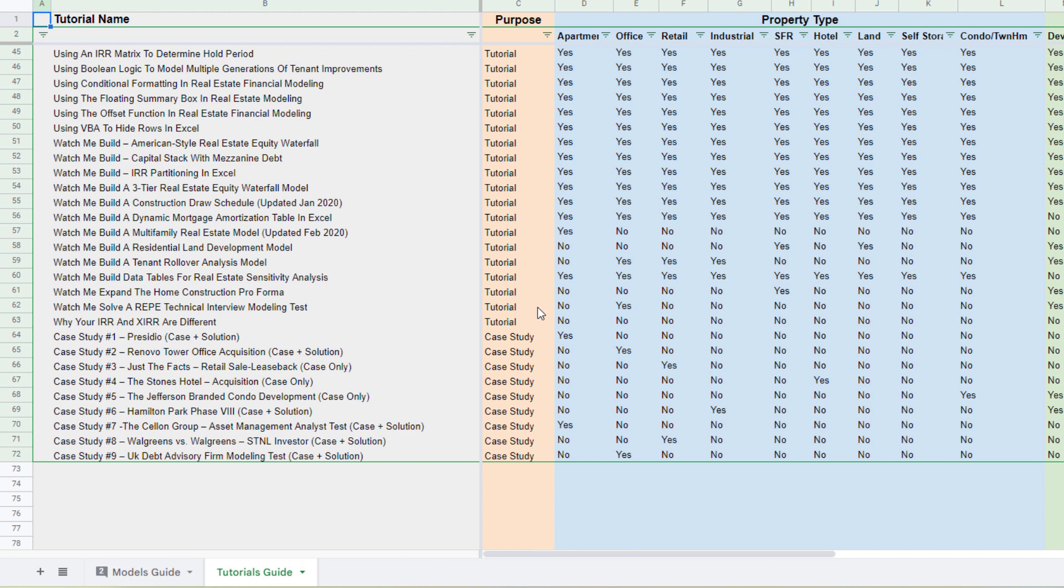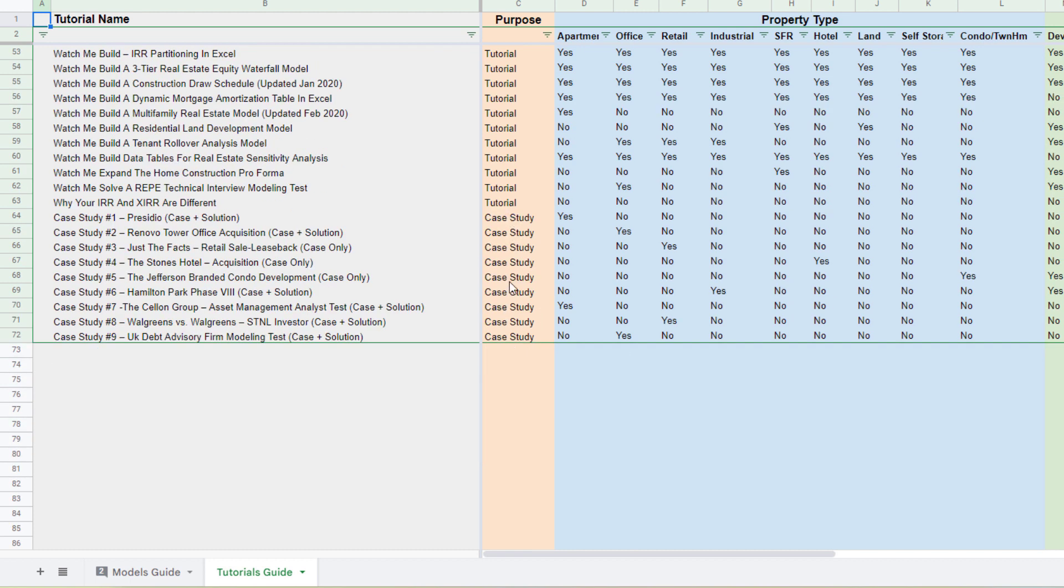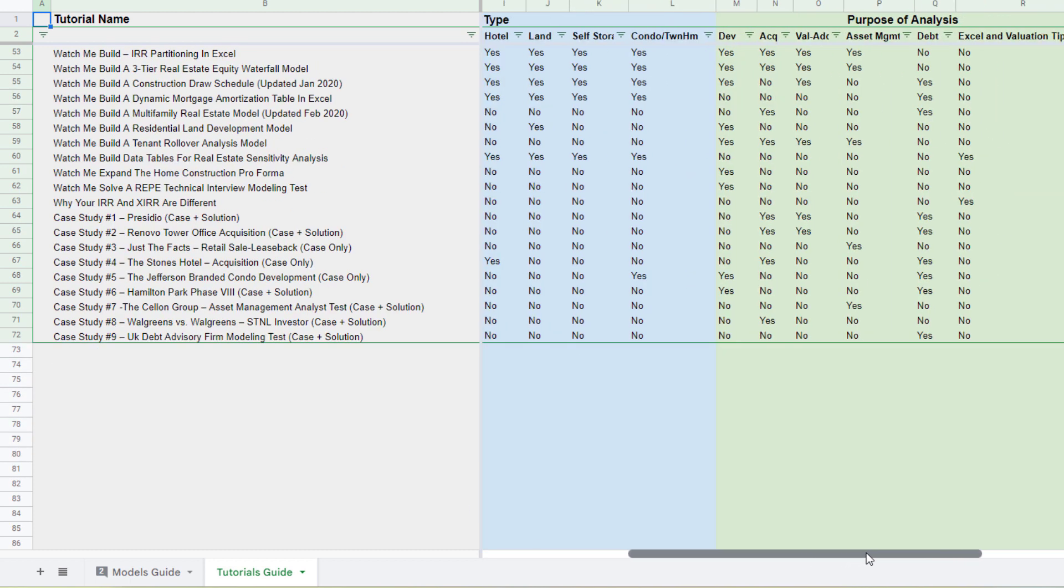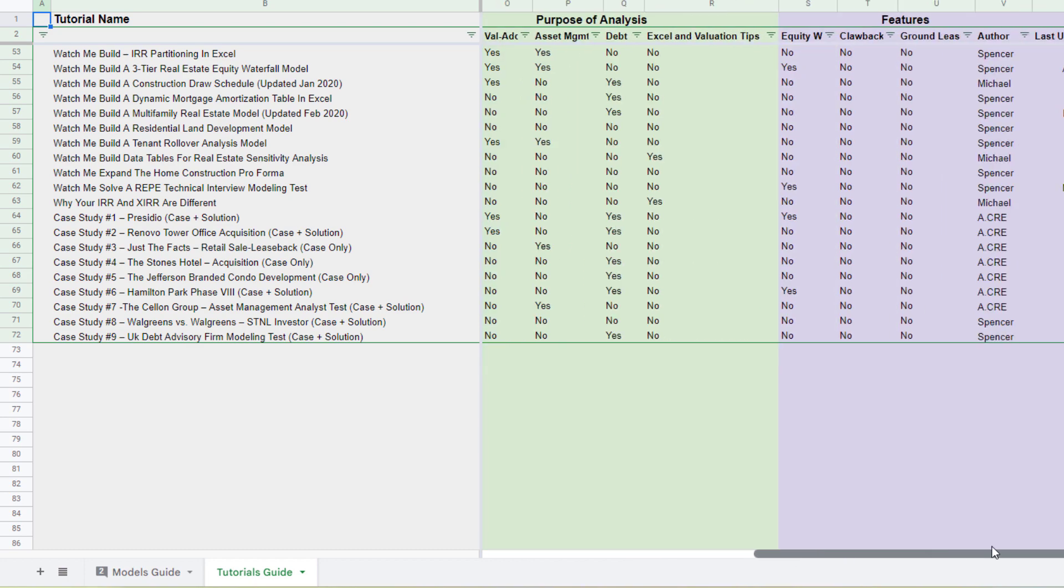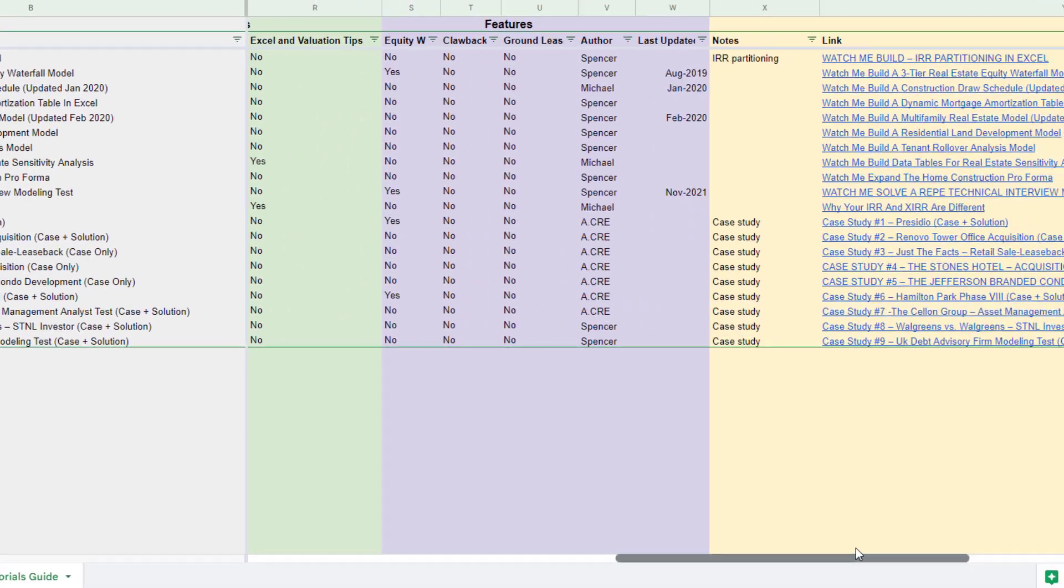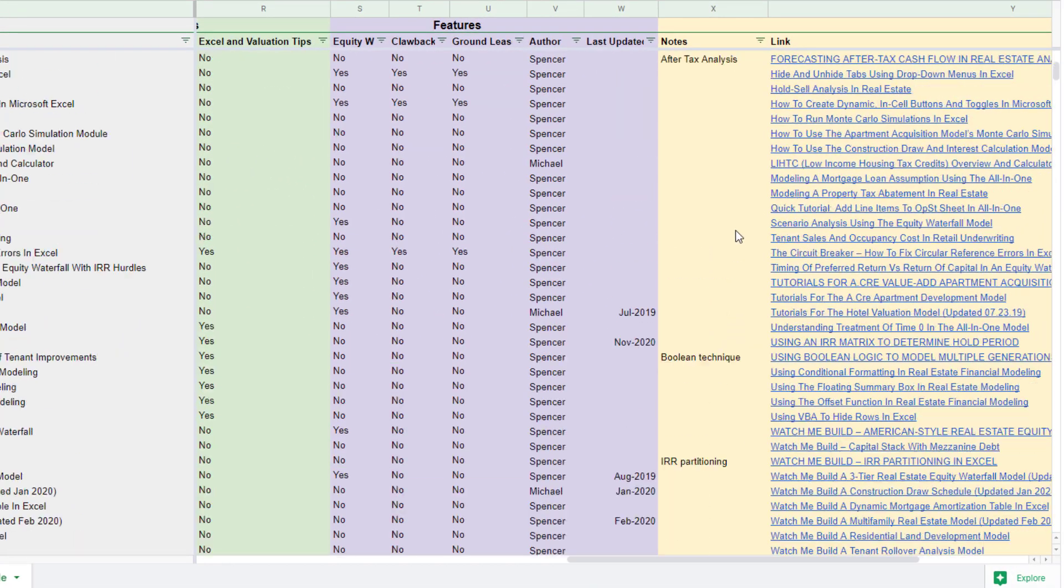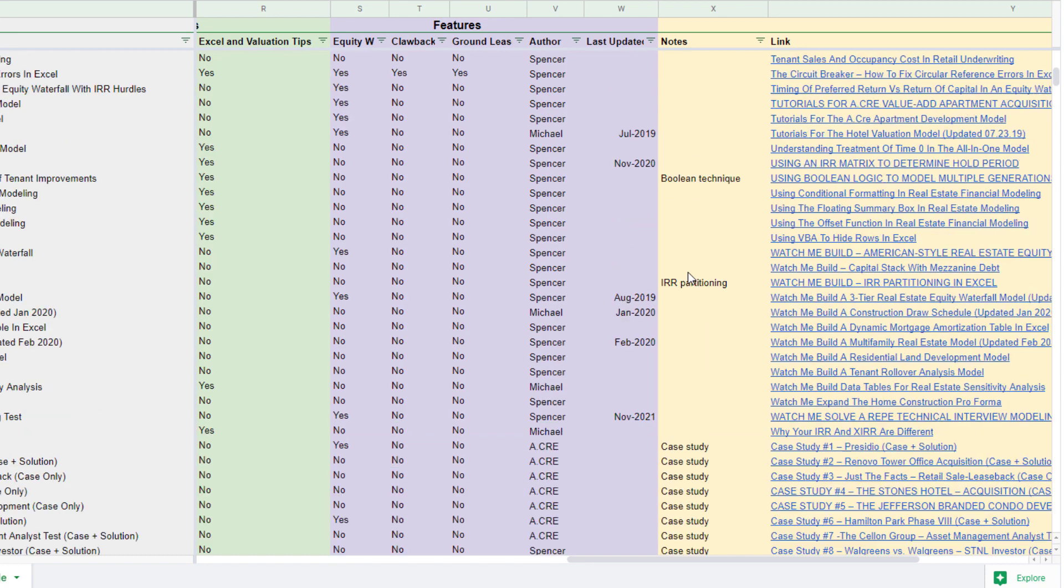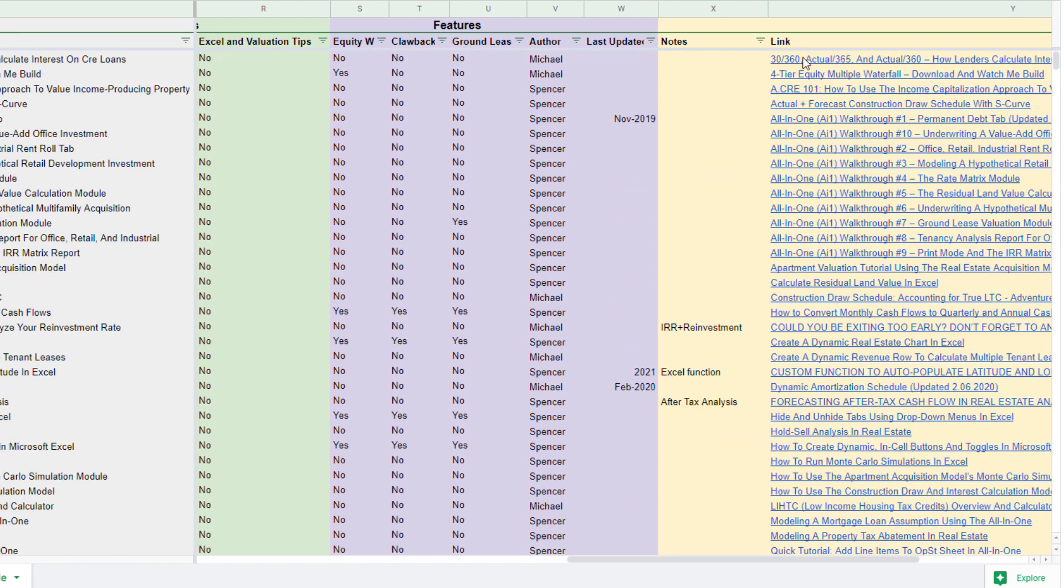And the sorting is very similar. You've got a purpose, either a tutorial or in some cases, case studies. Now, now here to the right, whether it's a property type, purpose of analysis, features, we have a note section in case there are specific notes to call out and then links to those files.